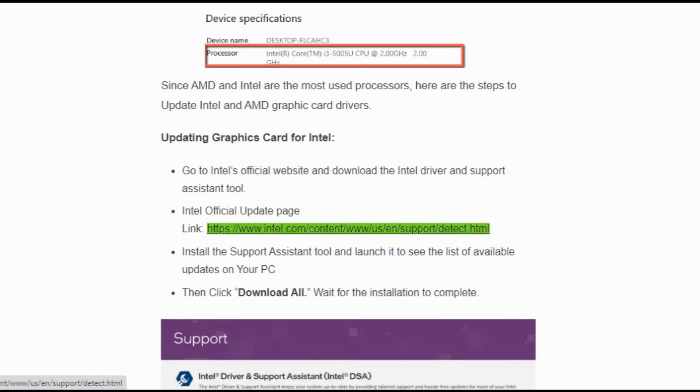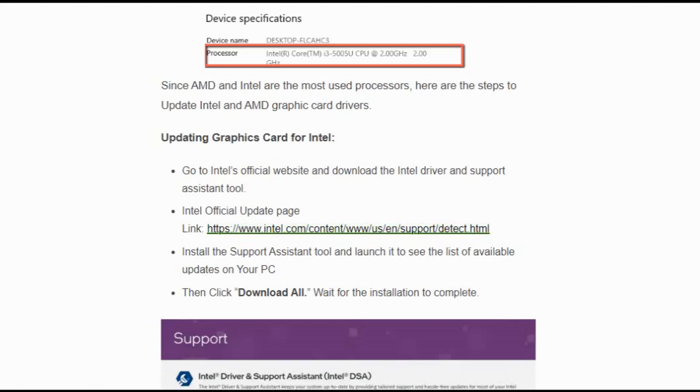It will redirect to Intel's official website. Download the Intel Driver and Support Assistant Tool. Install this Support Assistant Tool and launch it to see the list of available updates on your PC. Then click 'Download All' and wait for the installation to complete.